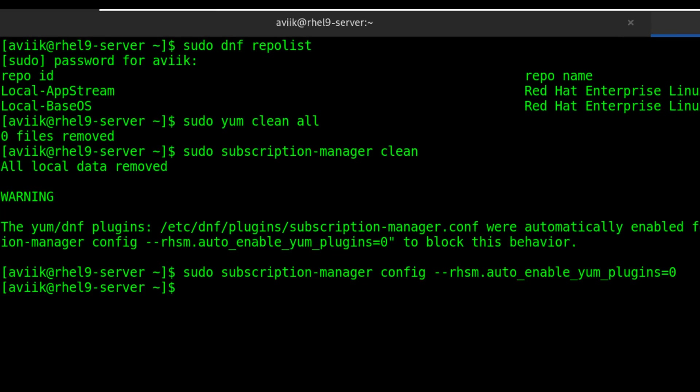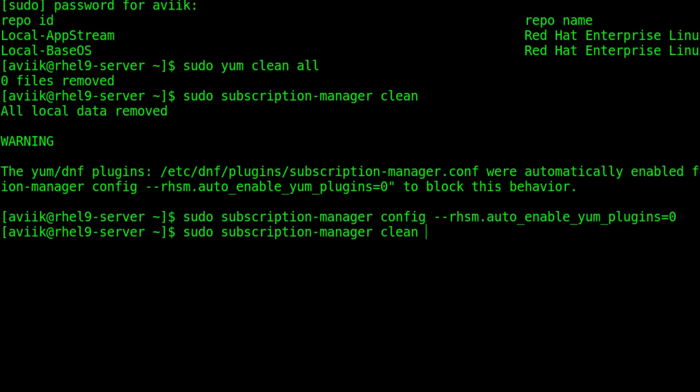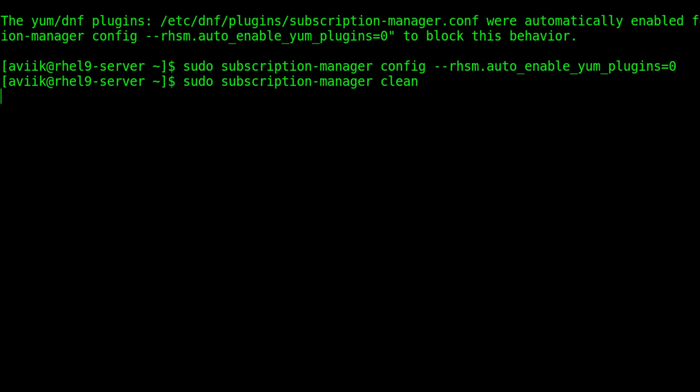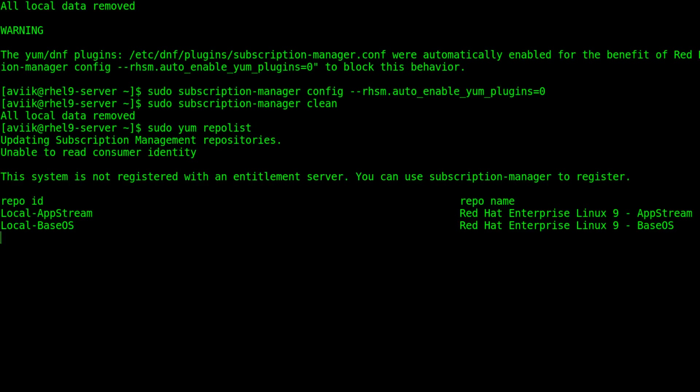Okay, now type sudo subscription-manager clean command again. This time all is well, no warning messages. Again check repo list again. Okay, all good.